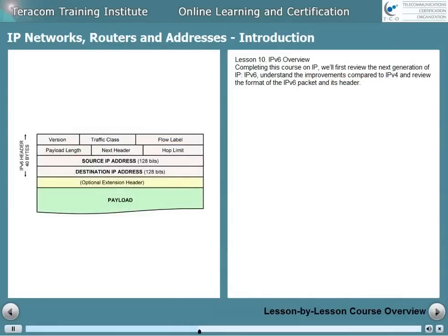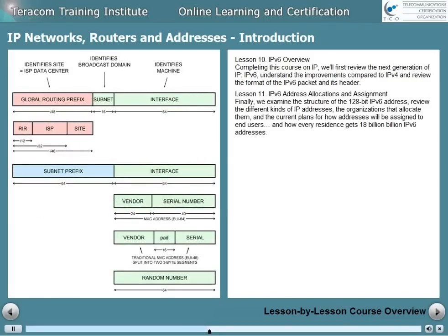Lesson 10 is an overview of IP version 6. Completing the course on IP, we'll first review the next generation of IP, IP version 6, and understand the improvements compared to IP version 4, and review the format of the IP version 6 packet and its header. Lesson 11, IP version 6 address allocations and assignment, is quite interesting. Here, we examine the structure of the 128-bit IP version 6 address, review the different kinds of IP addresses, the organizations that allocate them, current plans for how addresses will be assigned to end users, and how every residence gets 18 billion billion IP version 6 addresses.